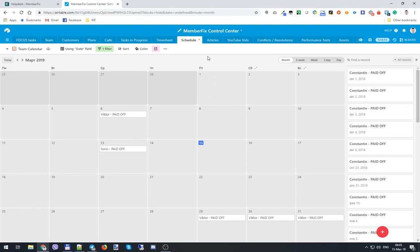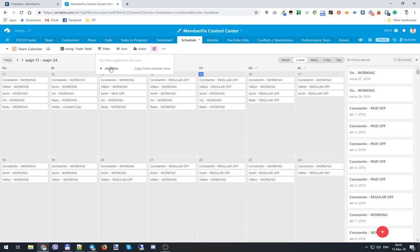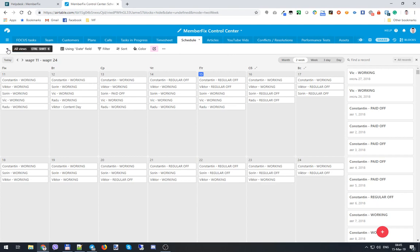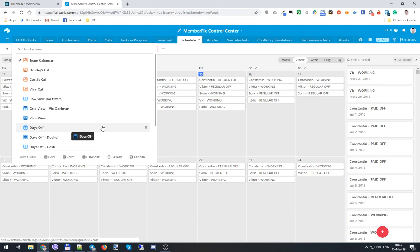But let's return to the whole team. Another powerful tool - you can basically create any views and filters within these views, and they will stay with you forever. For example, I